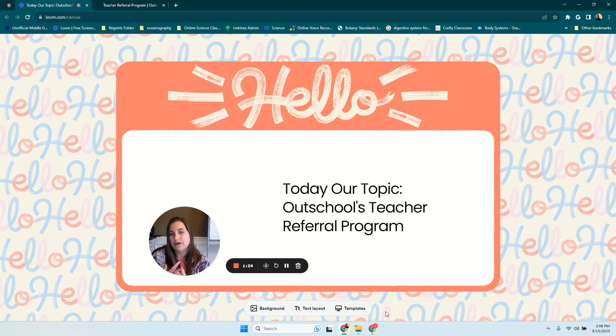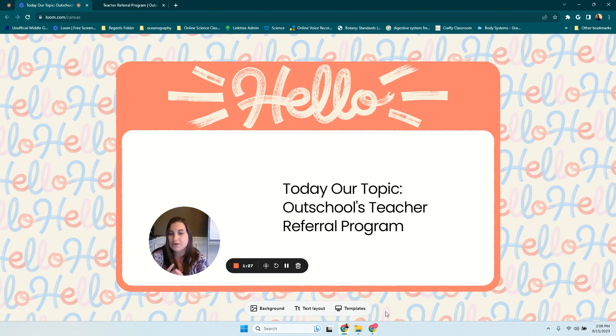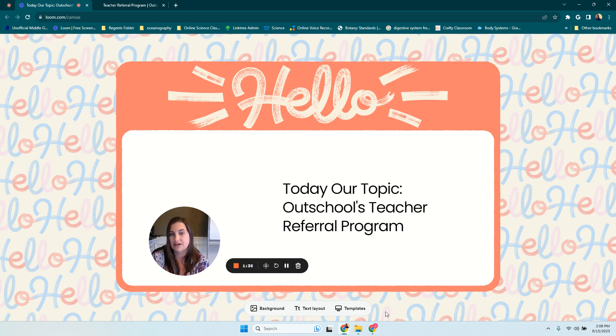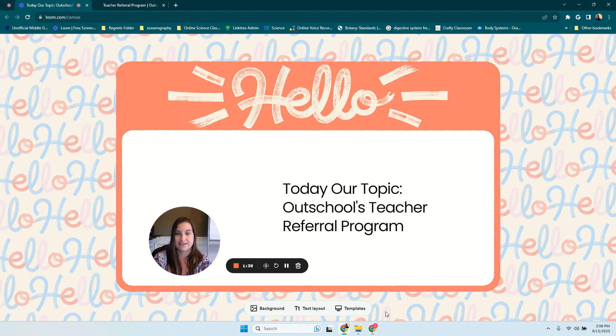The third thing we all had in common is that we all had some kind of referral program going on that was pretty large. And the fourth thing is we were teachers that had made over $50,000 on the platform. So those are the four things that after Googling and searching like crazy, this is what I came up with.